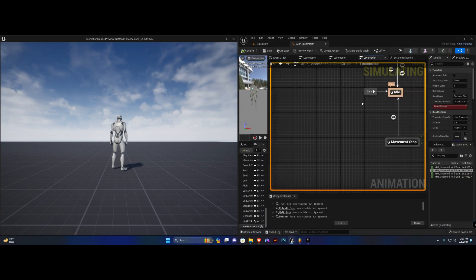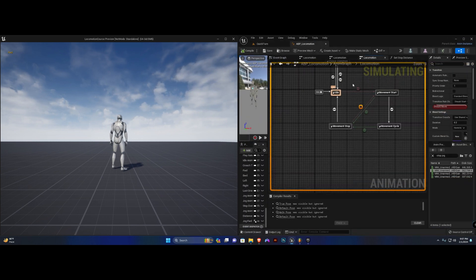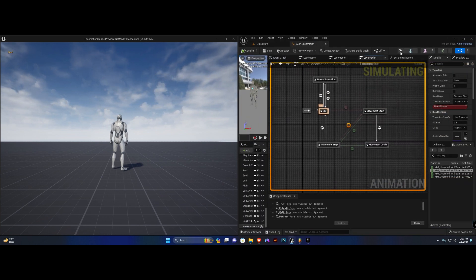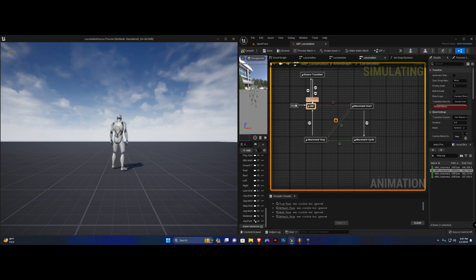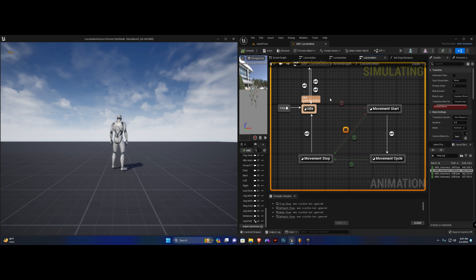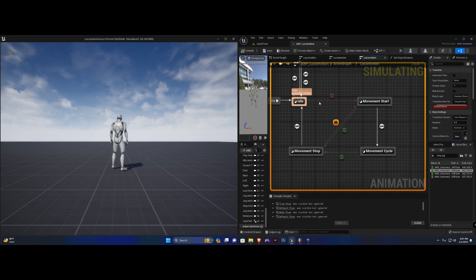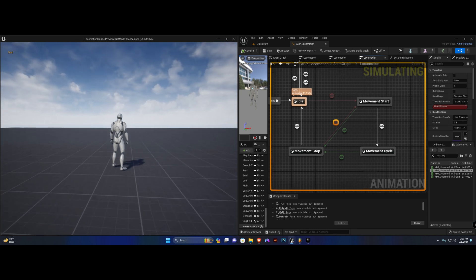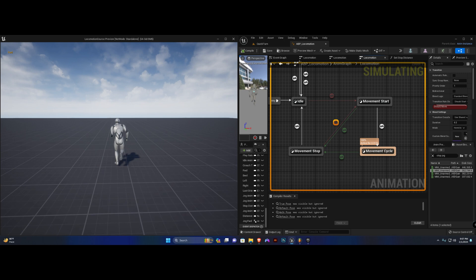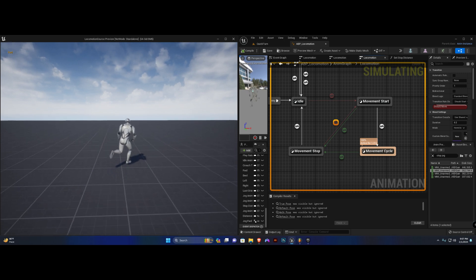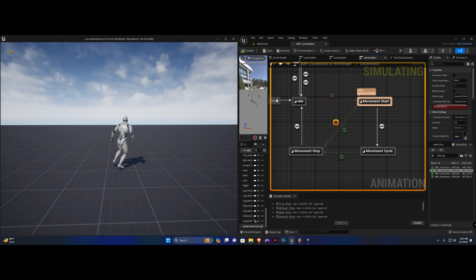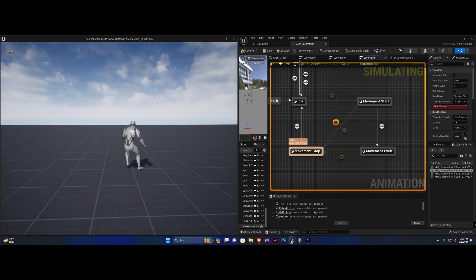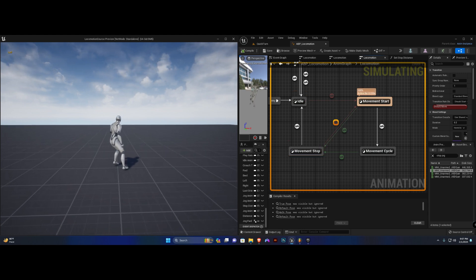If you want to debug this, drag it to the left, slide to the right, hit the little arrow up here, and set your ABP spawned actor. Now you can see idle is highlighted and active. If I try to move — movement start, cycle — and I can go into the stopping state. Our new transitions are working. And yeah, that's it for this one guys — see ya.